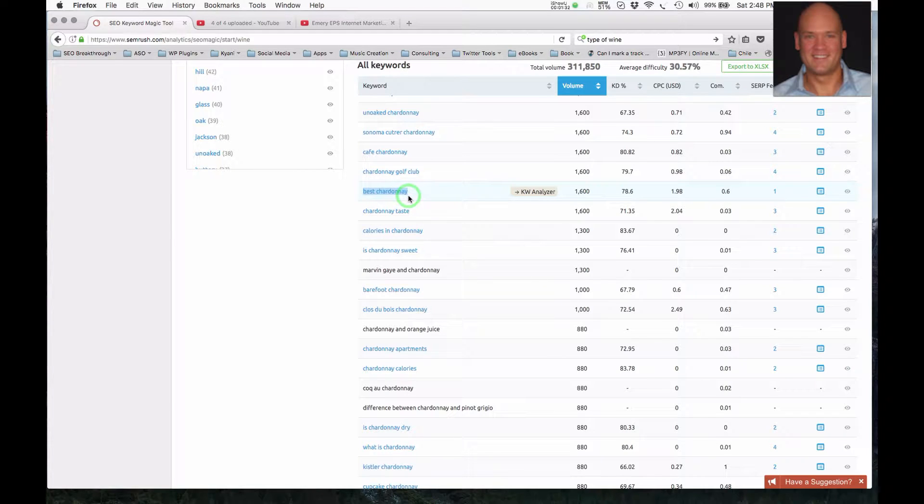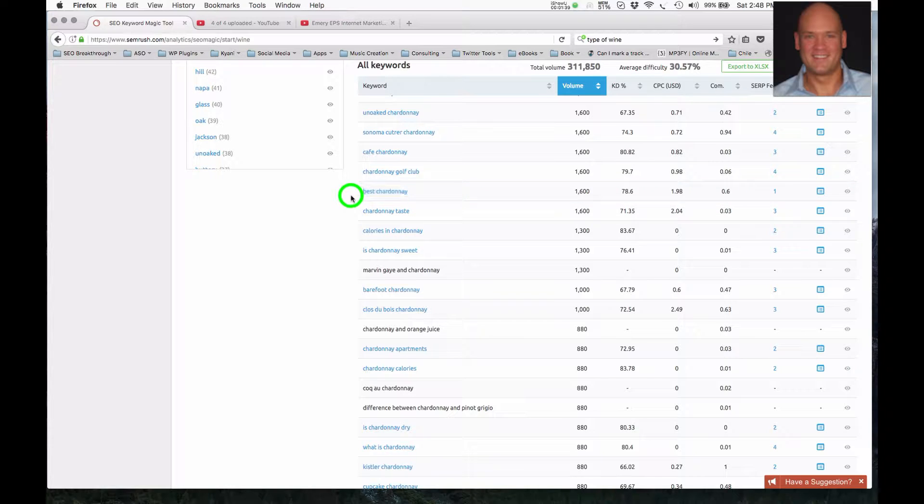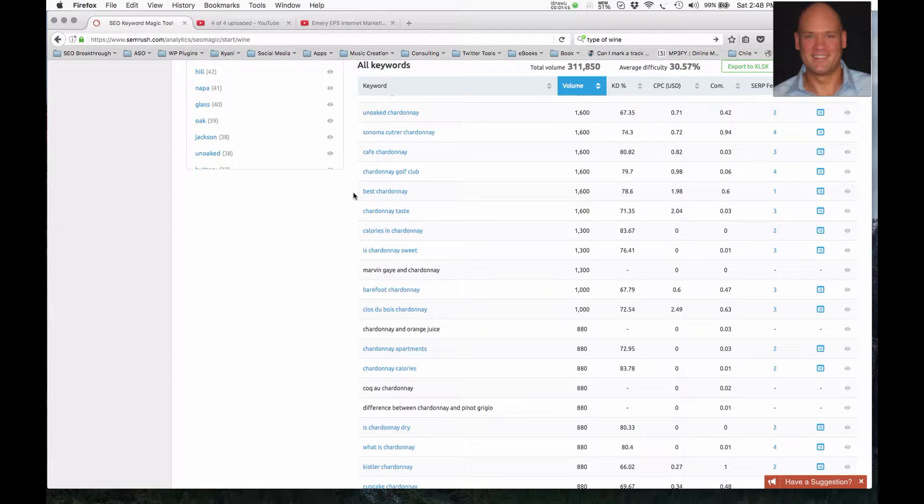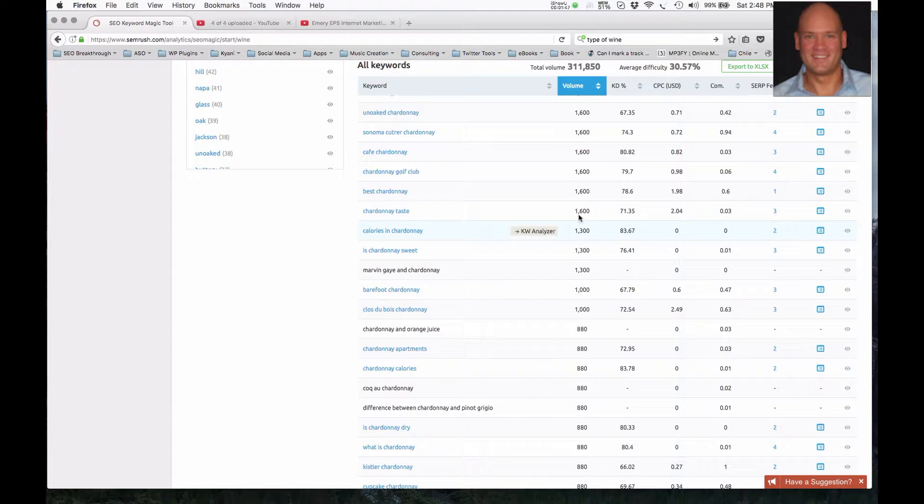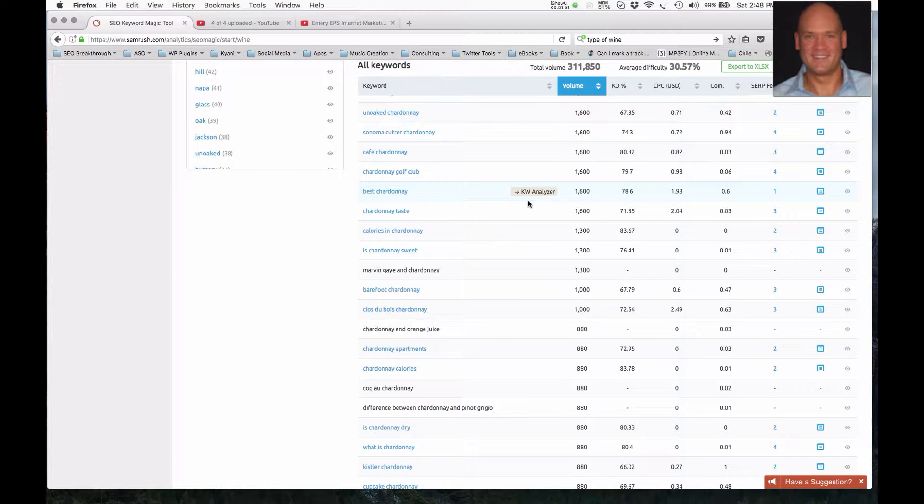So a person that's looking for best Chardonnay, they're most likely already an enthusiast of the Chardonnay wine, and they're looking for brands that they haven't had a chance to try yet. So this is going to be a very good way to get in front of people that are interested in buying this brand.